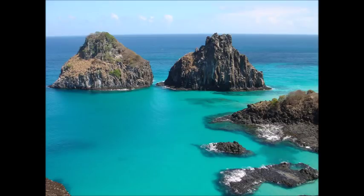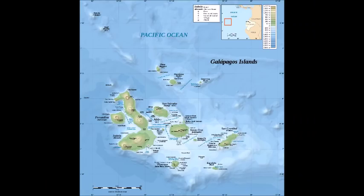The first type of island we're going to look at is the traditional island — a fairly small area of land surrounded by water. Generally, the first place one's mind goes when contemplating island biogeography is the same place Charles Darwin went: the Galapagos Islands.